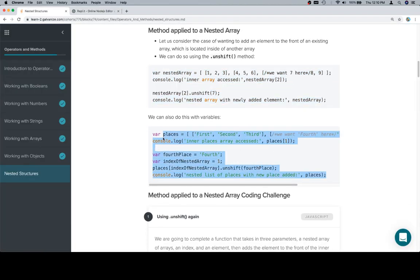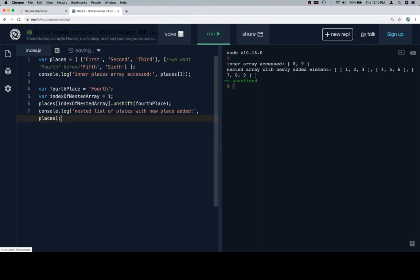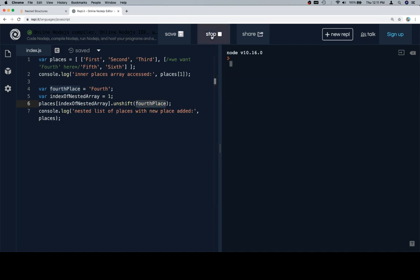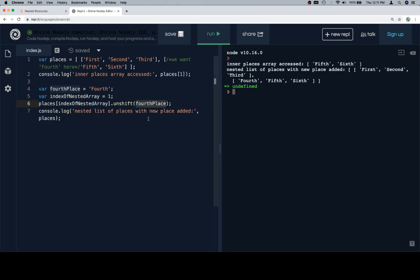So let's talk about our places. We've got a bunch of first, second, third — we want 'fourth' there, and then fifth and sixth. We have two inner arrays, and the first element of the second array is what we need to affect. So the inner places array is places at 1. The fourth place is going to be the string at the index of the nested array, so places at the index of the nested array dot unshift 'fourth place'. As you can see, we've successfully unshifted the array at index 1 and added our fourth place in there.